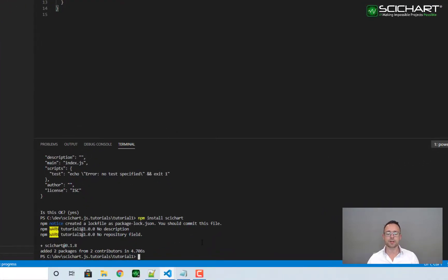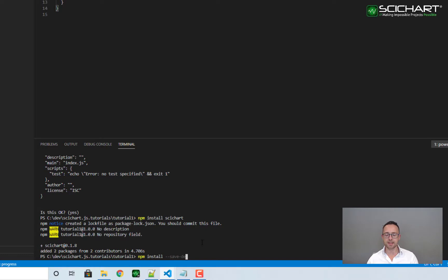We're also going to need some more packages to make this simple application work, so let's do npm install save dev webpack.